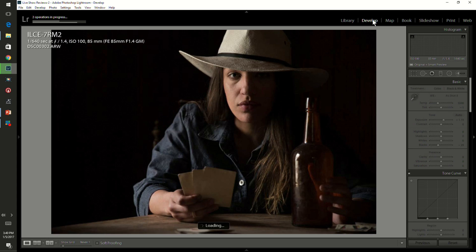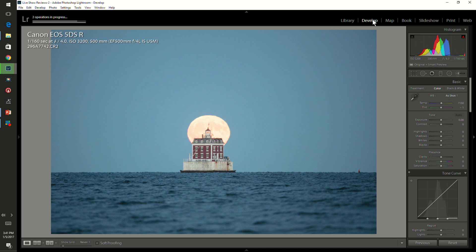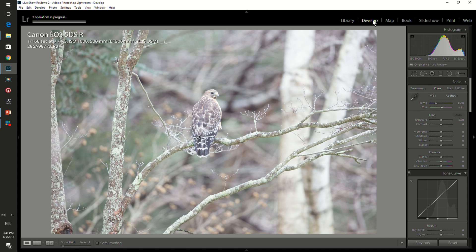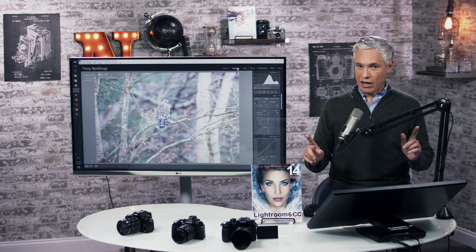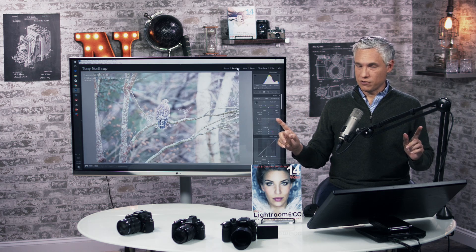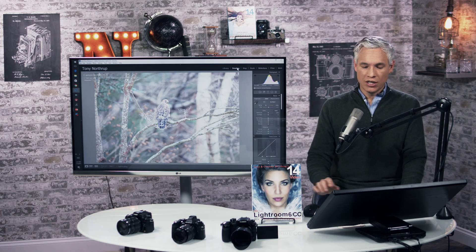Did you see it? It just changed quickly. Here's another one — it's just every single time I flip through, it's changing it. Maybe it's for the better, maybe it's for the worst, but I'm going to show you why that happens and how you can fix it and prevent it from happening in the future.